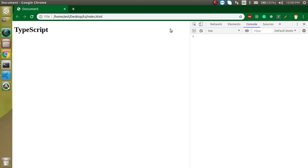Hi everyone, welcome back to my channel. My name is Anil, and in the last TypeScript video tutorial, we learned a first program - how we can make a simple and basic program in TypeScript.